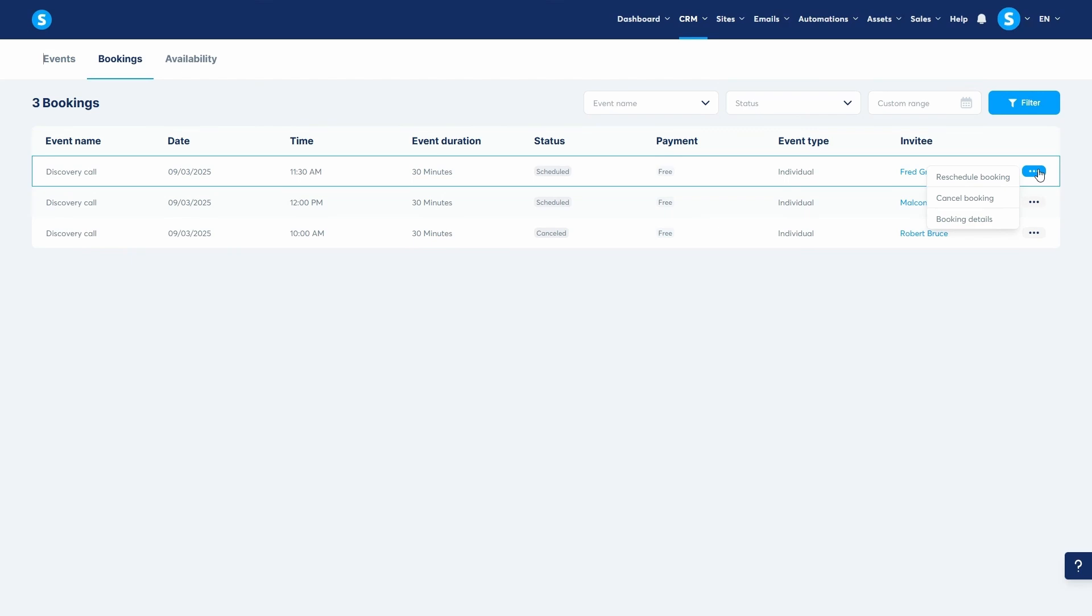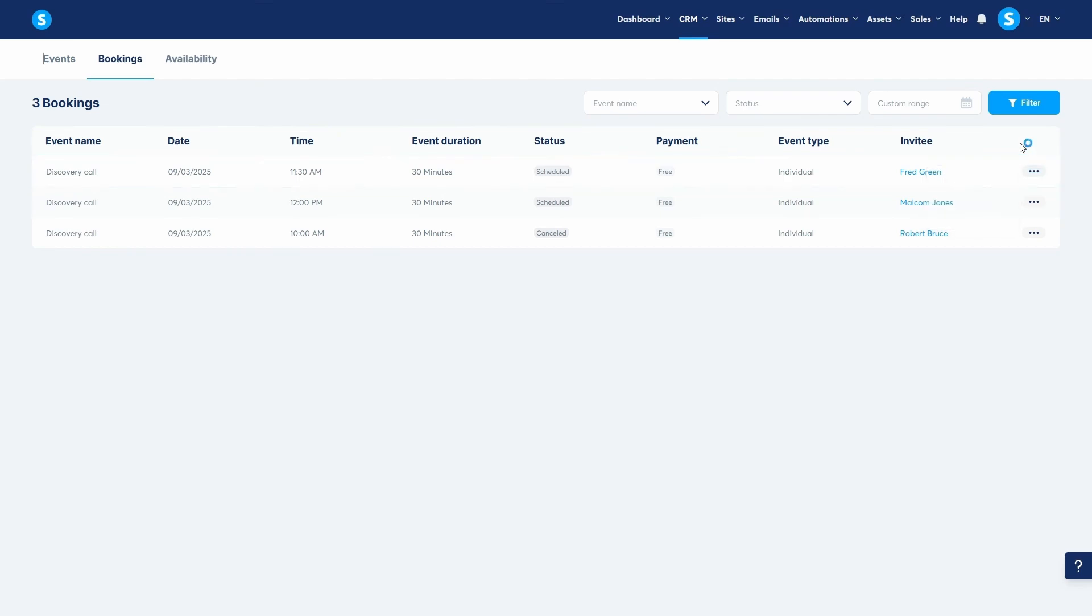And there you have it. You now know how to create a complete automated booking system and manage your entire client scheduling process with System.io. Thank you for watching, and I'll see you in the next video.